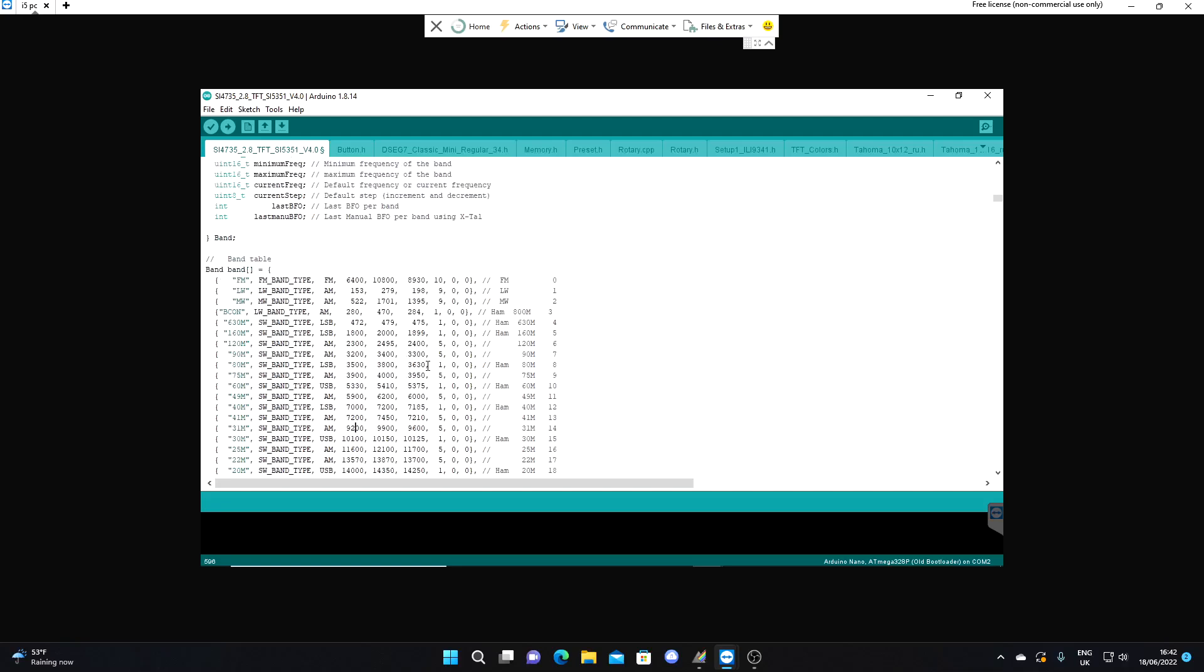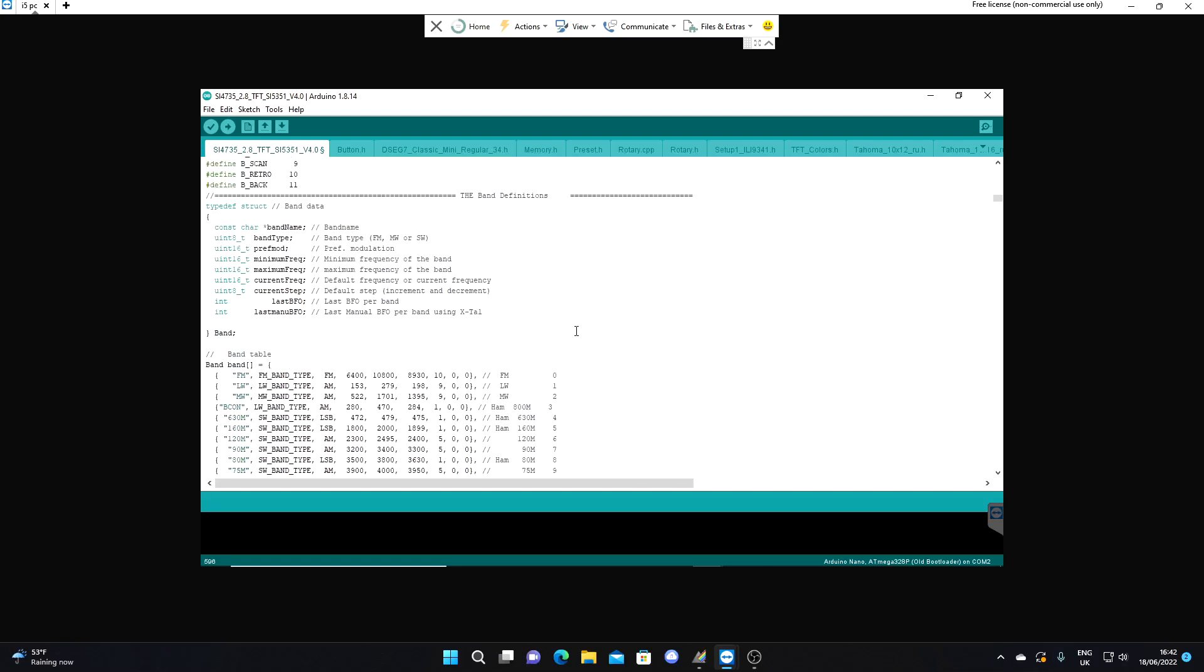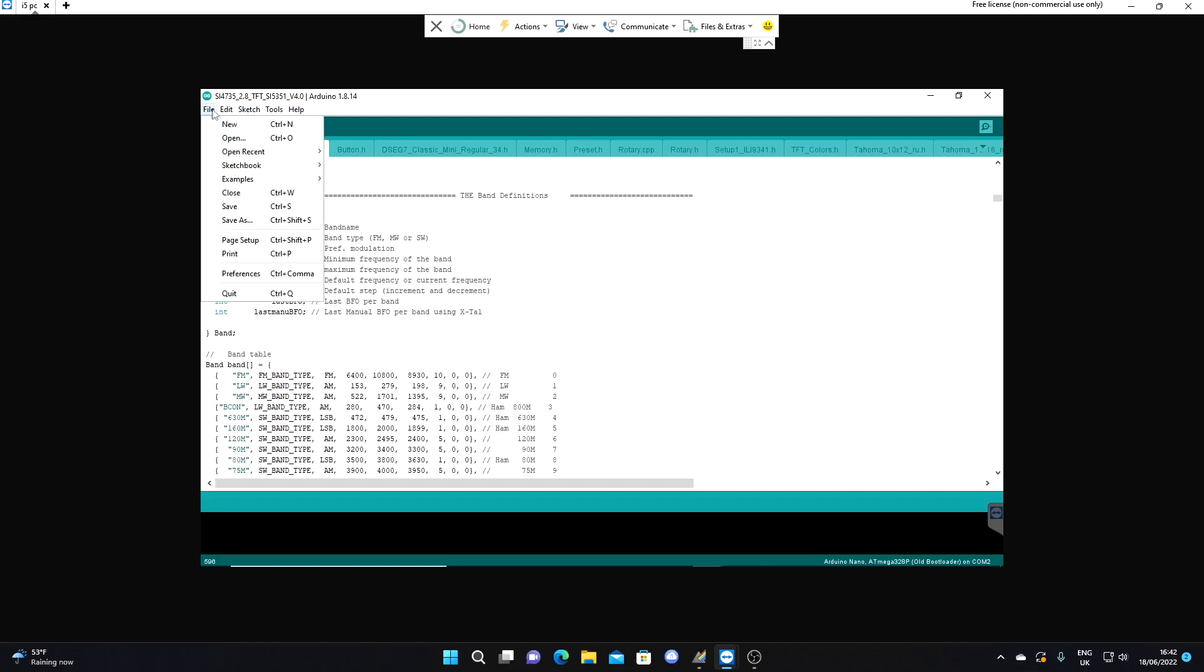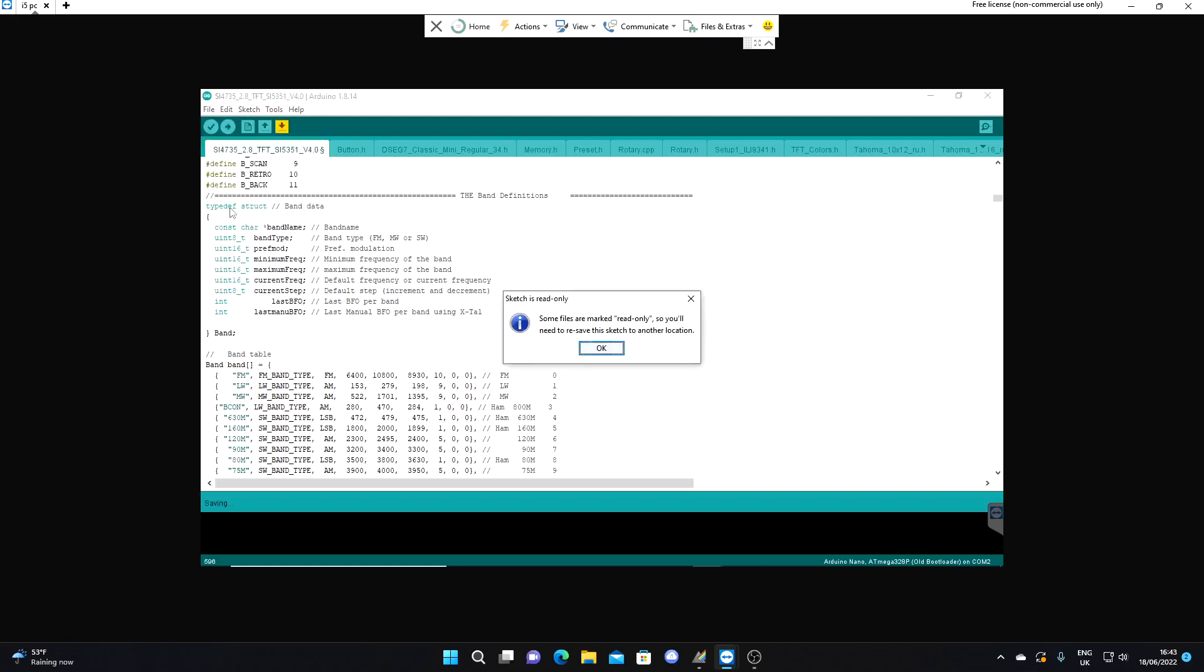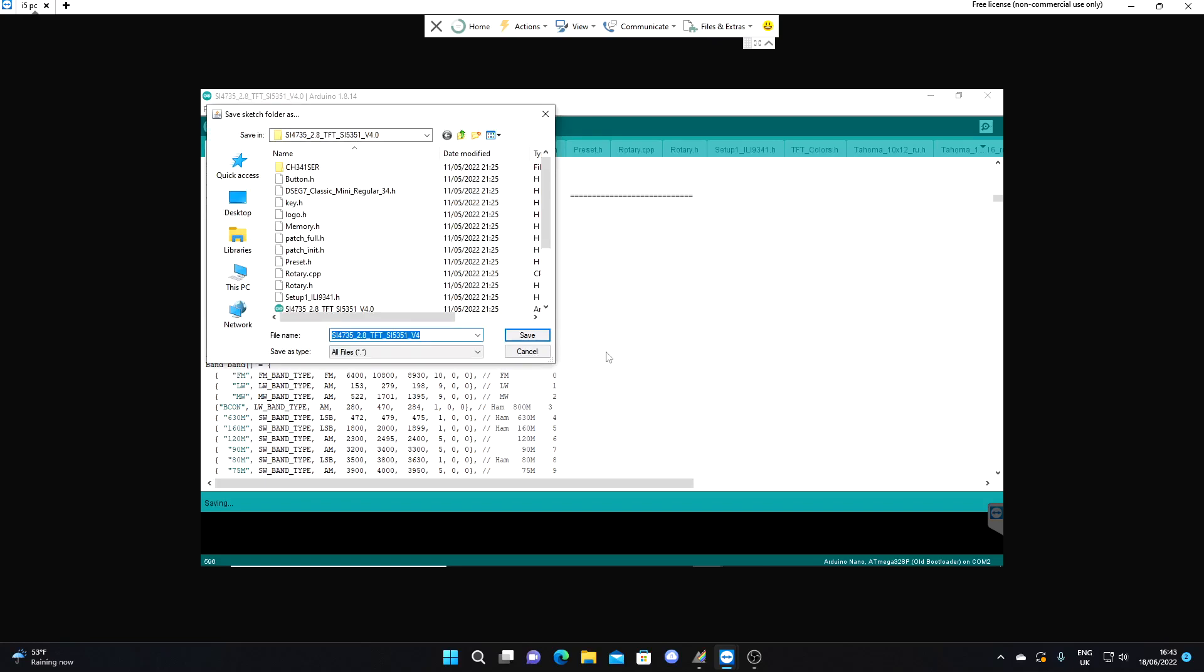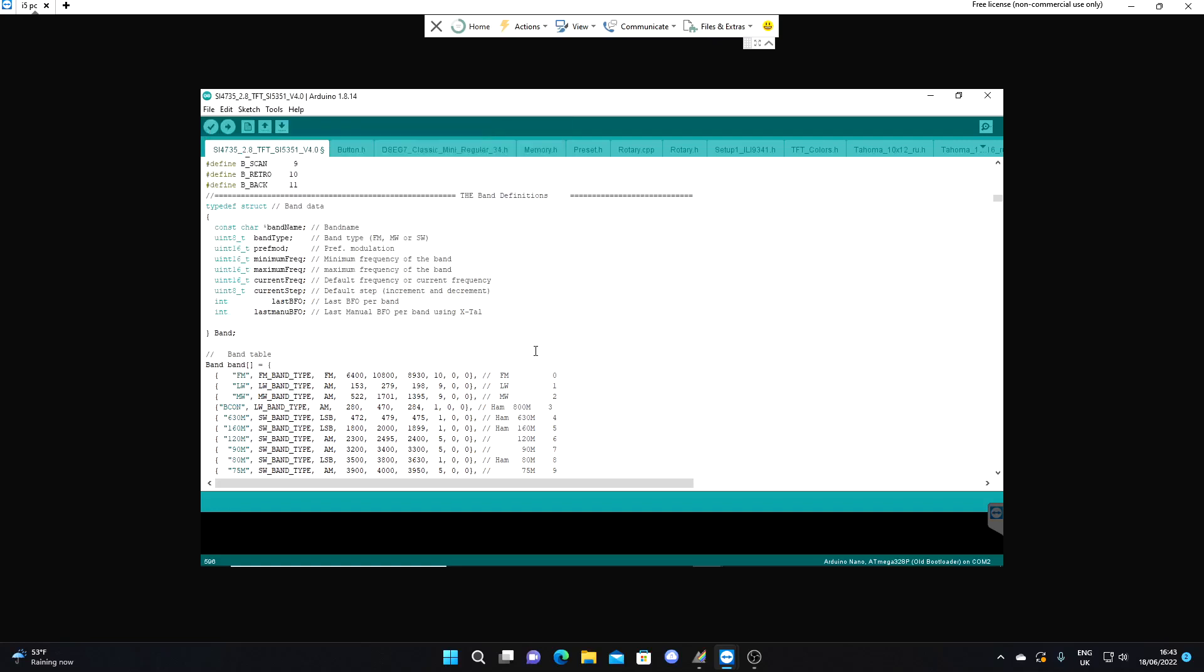So that should work. Now what we need to do is presumably just save that. It's read only, so that's okay. Well perhaps we don't have to save that, I wonder. For the moment I'm not going to save that, I'm just going to try and upload it to the ATS25. Let's see how we get on.